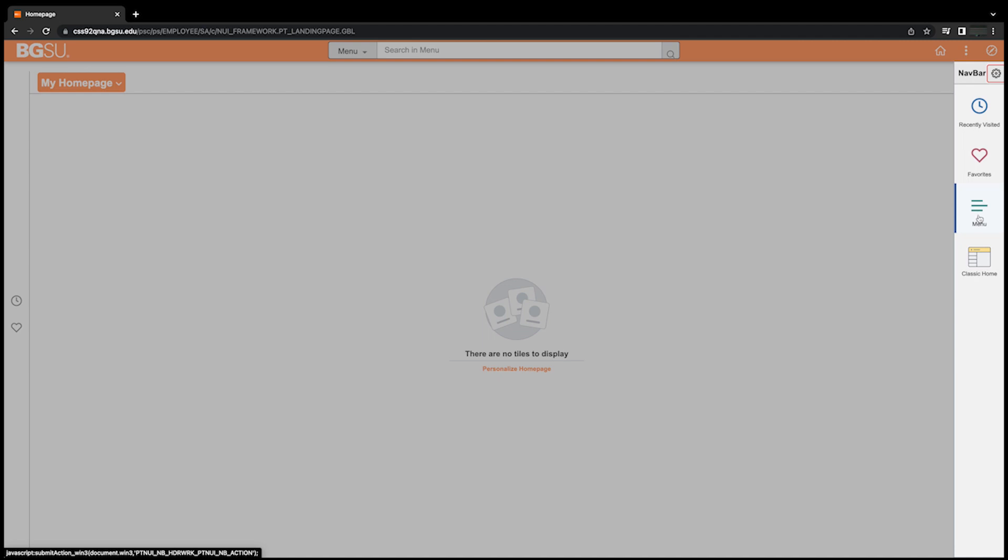The first one is recently visited (the clock), which displays a list of your recently viewed pages. The second is favorites (the heart), which displays a customizable list of pages that you have marked as your favorite.